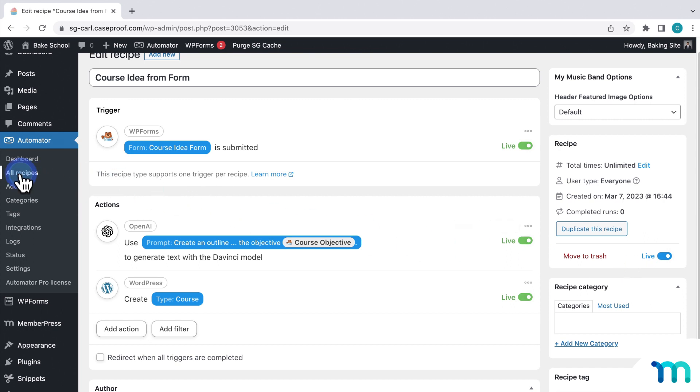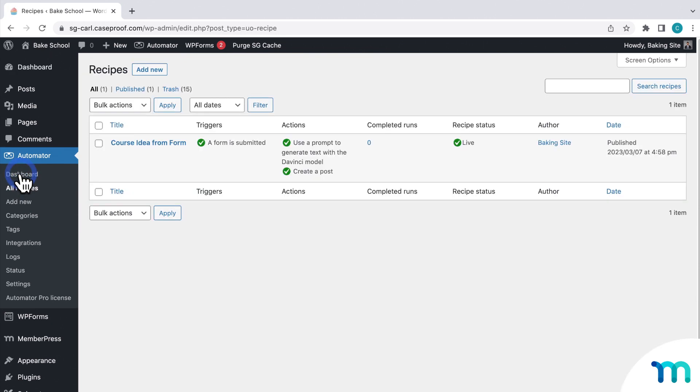Now, if I go to all recipes, you can see my recipes live. So it's active and just waiting for some form submissions.